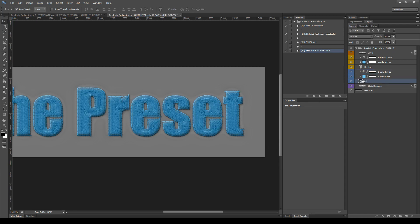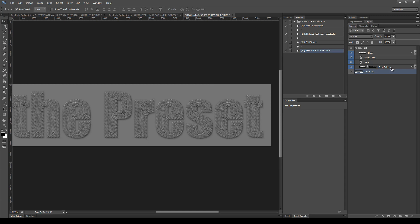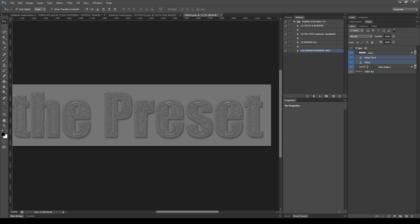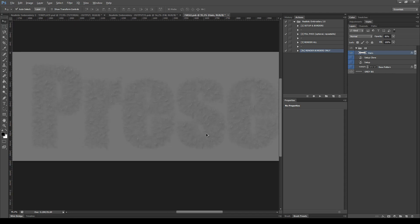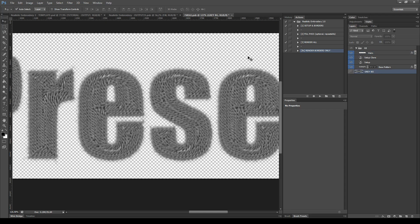Let's take a quick look inside the Smart Object Fill — double click its thumbnail to open it. Here we also have a gray background. Then we have the Base Pattern layer, whose main role is to cover small areas left by the Fill Pass. Then we have the Setup and the Setup Clone, the two main layers that make the Fill Pass. And at last we have the Hairs layer, which simulates small tiny hairs over the embroidered element — you can modify its opacity to make it more or less visible. Remember always to hide the gray background before closing the Smart Object.